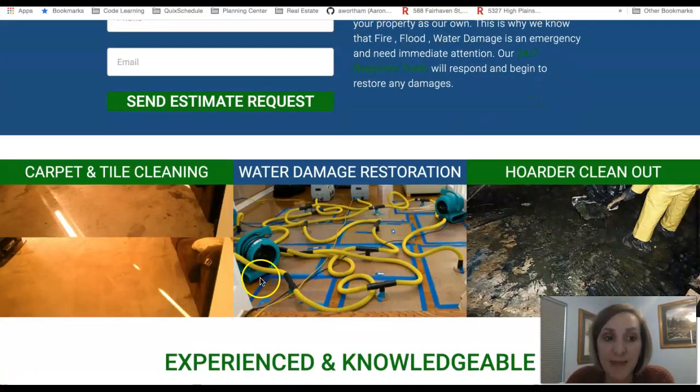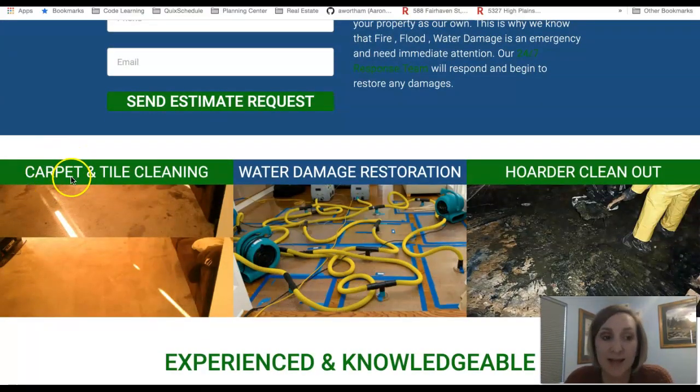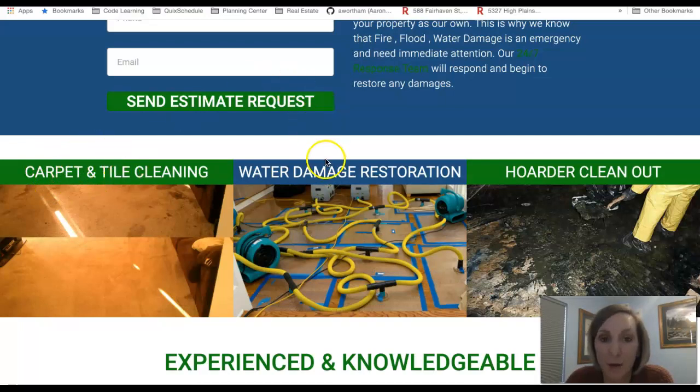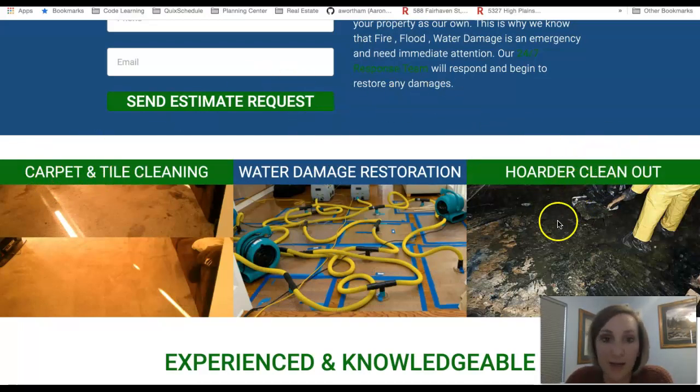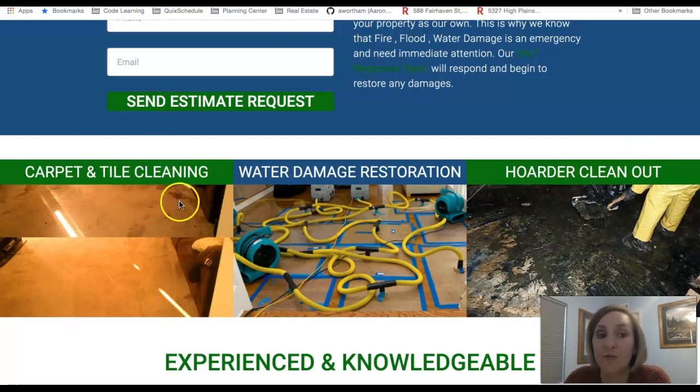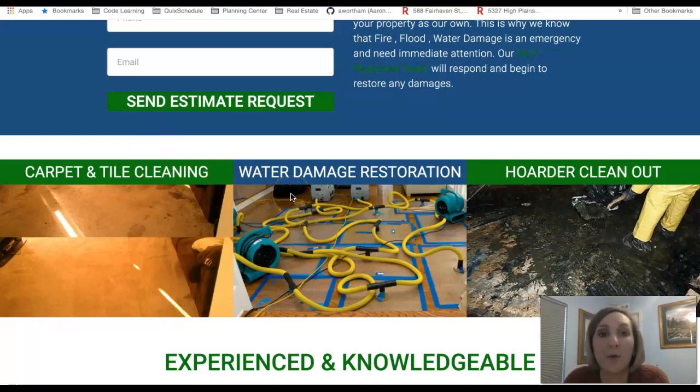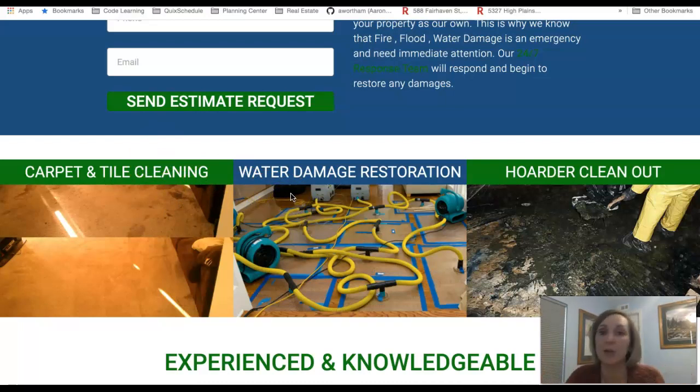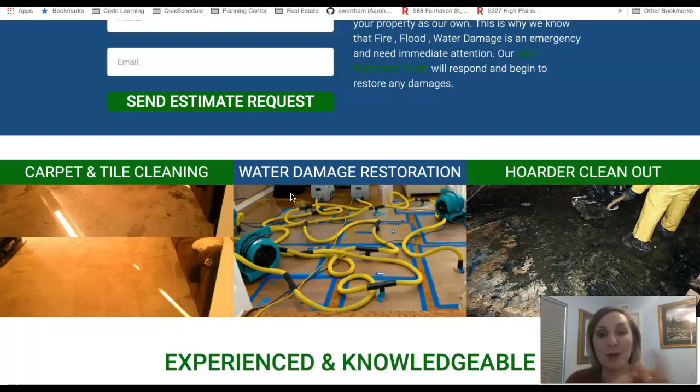And then I see that you specialize in carpet, tile cleaning, water damage restoration, other clean-out services. I recommend you making a separate page for each service that you offer. Google loves multiple pages, internal linking, things like that. But when you add new pages you add more content, right?